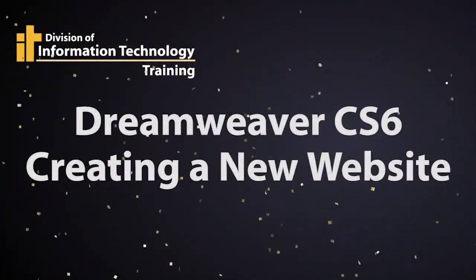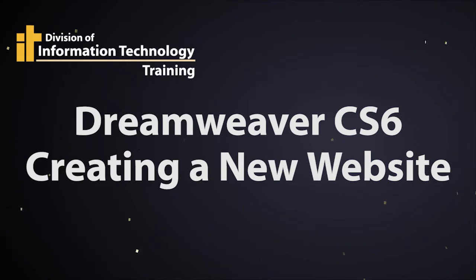Today, I'm going to cover Dreamweaver CS6, a basic site setup. This is Mel Wolverson, IT Trainer, and we'll get started.